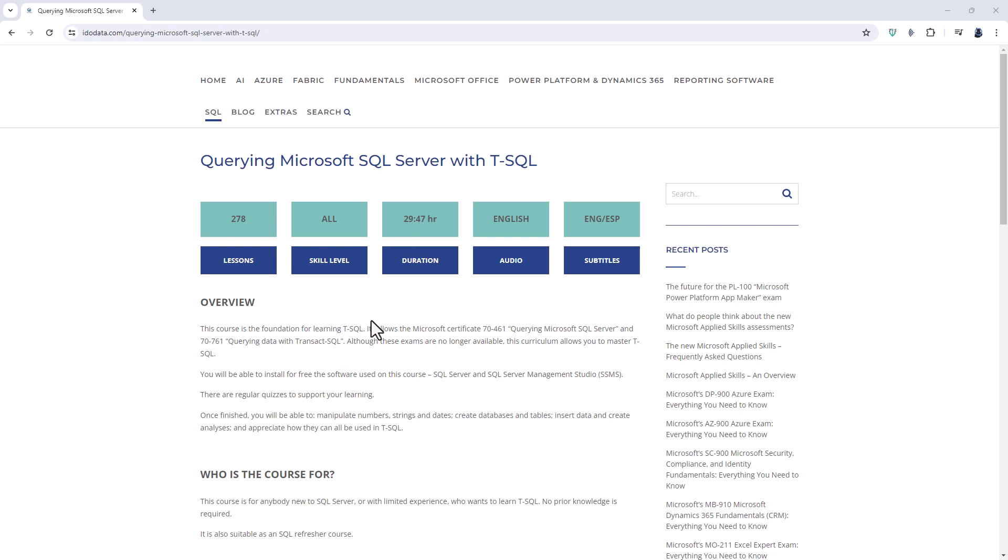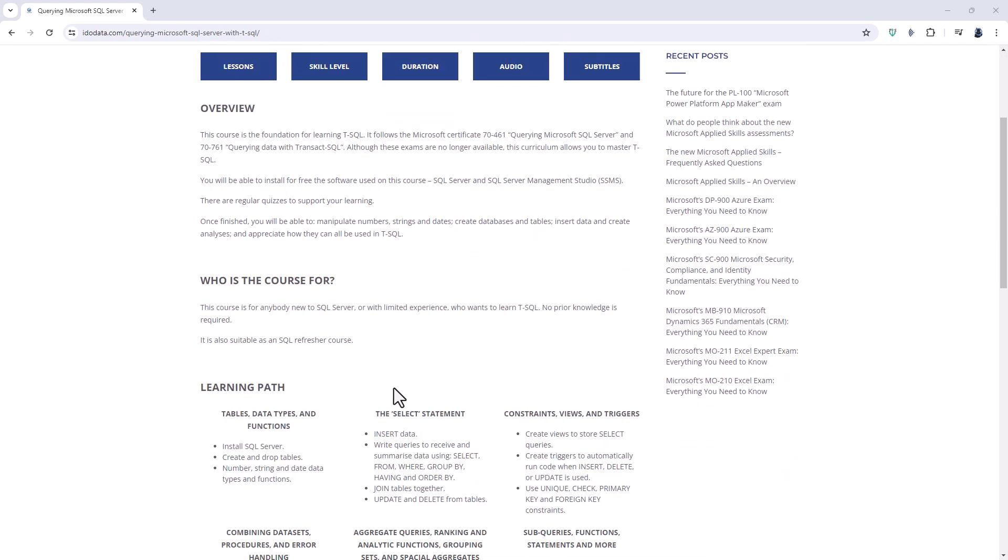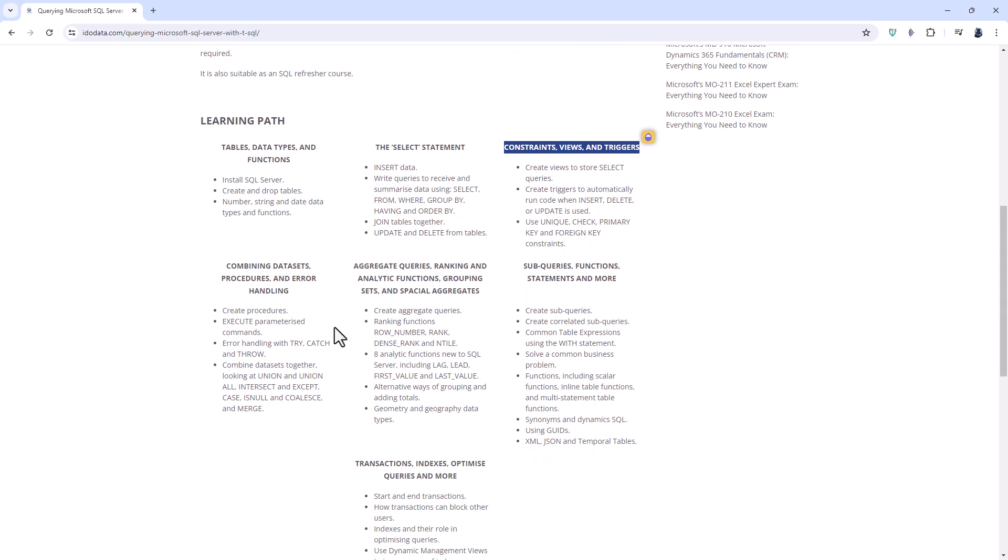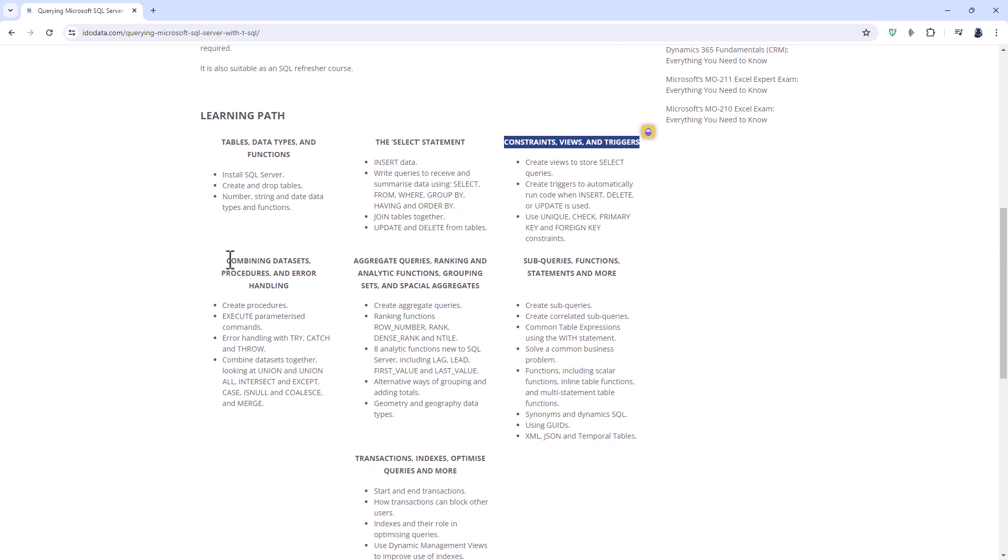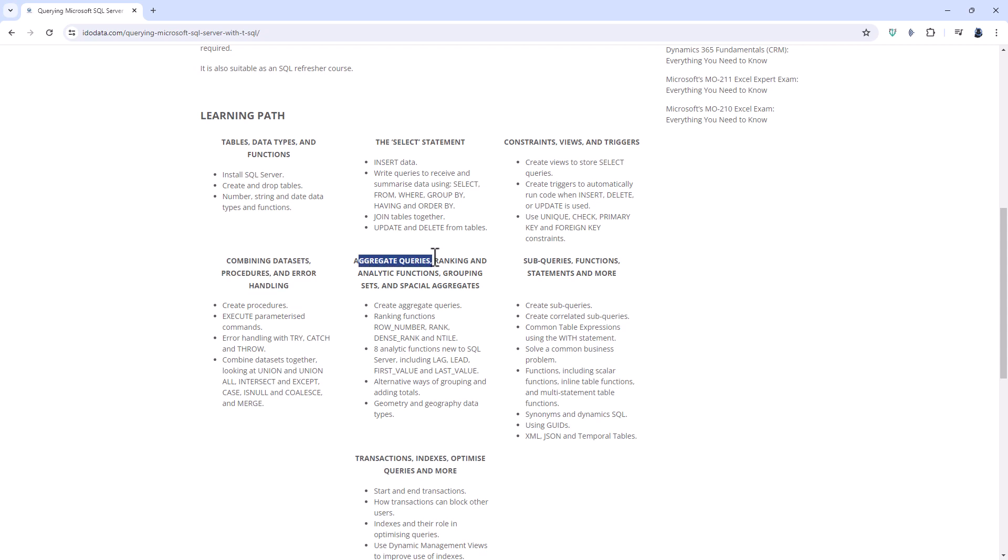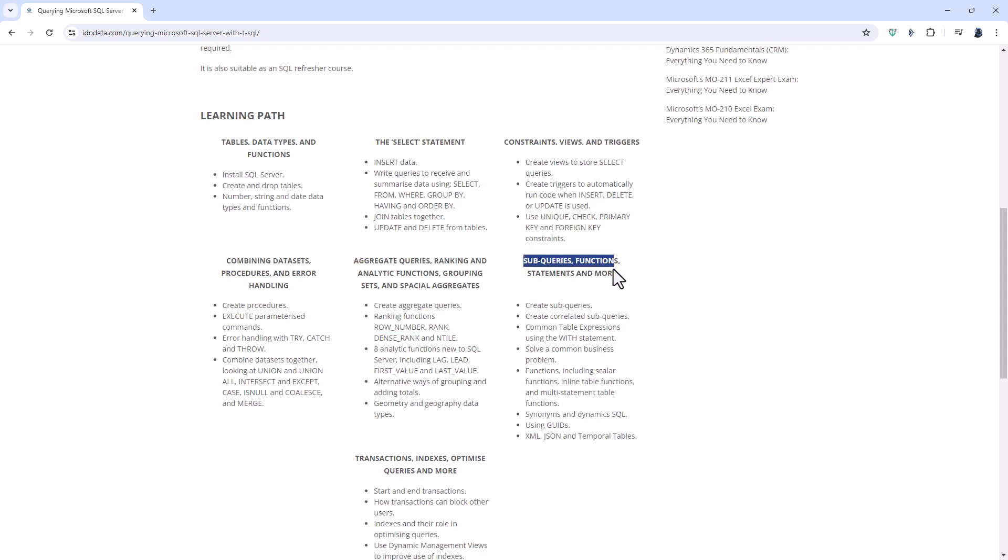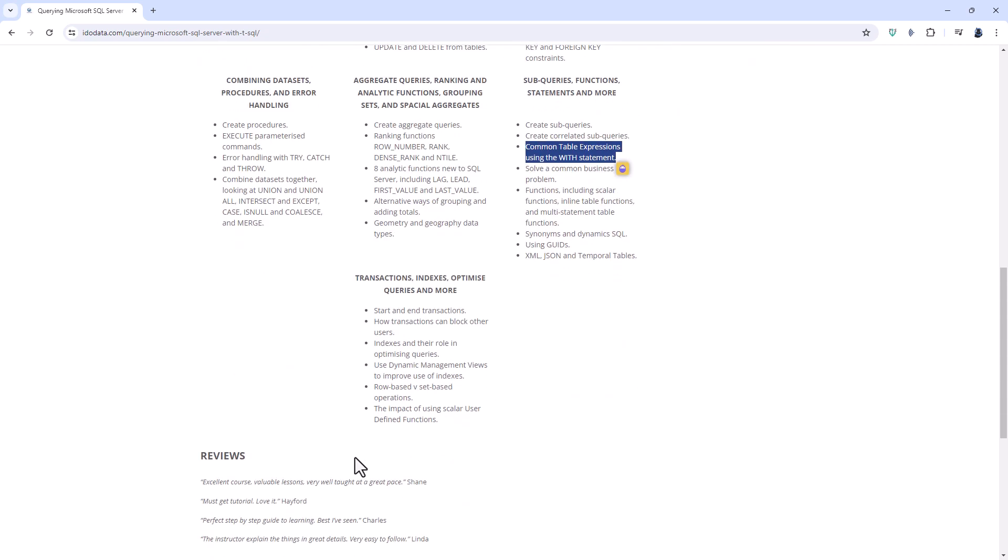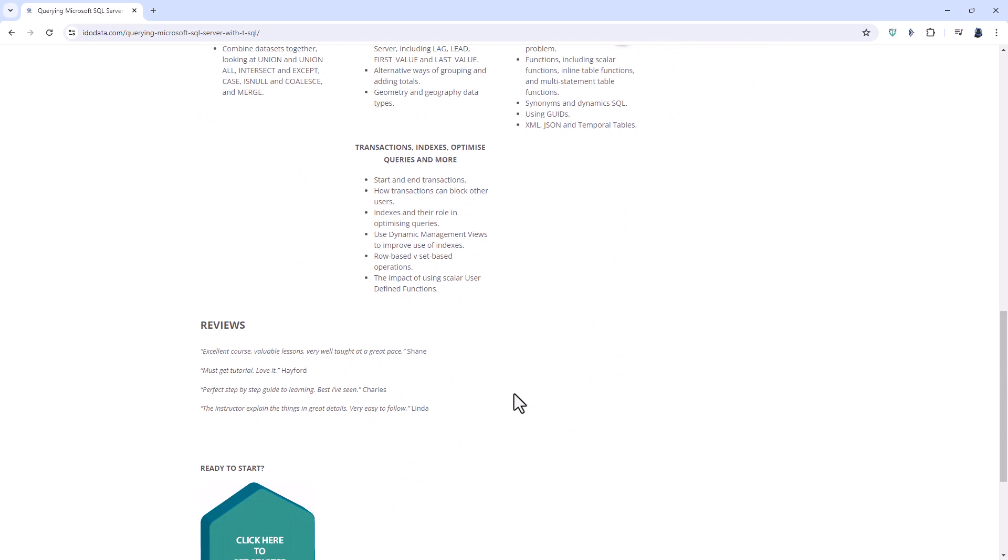So in around 29 hours we will start at the very beginning with the select statement and then have a look at constraints, views, triggers, combining data sets, procedures and error handling, aggregate queries, ranking and analytics functions that includes the row number that we're using in this particular video, sub queries, functions, statements and more including common table expressions using the with statement. And we end off with transactions, indexes, optimized queries and more.